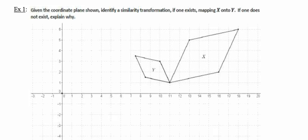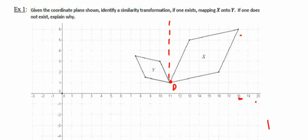I also notice that if I take a look at the point that they have in common — that point whose coordinates are (11, 1), I'm going to call it point P — in order to get one to dilate onto the other, I'm going to have to flip it across the line that passes through point P. In other words, the line whose equation is x equals 11. So I'm going to begin my sequence of similarity transformations by reflecting figure X across the line whose equation is x equals 11.